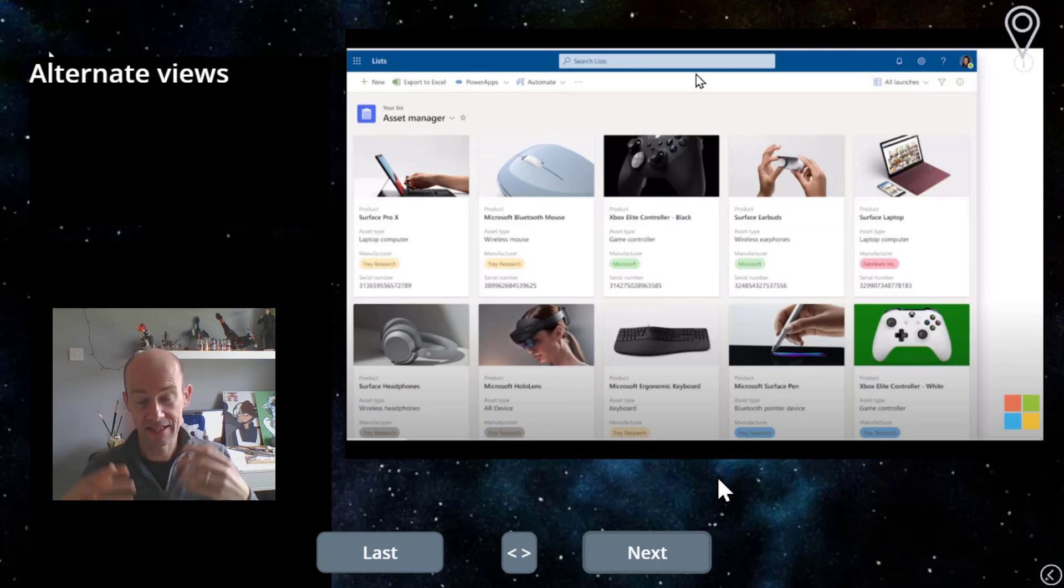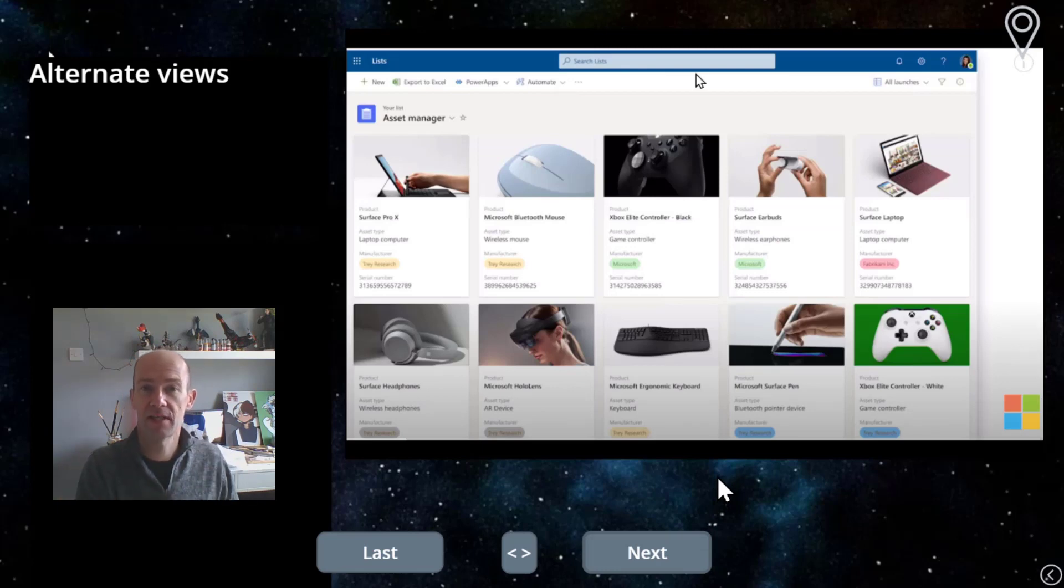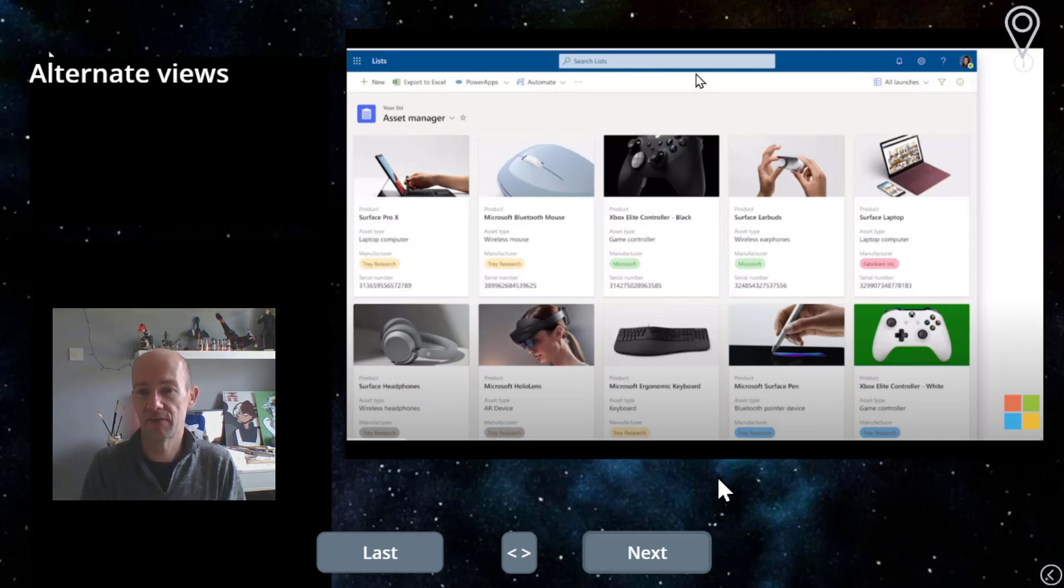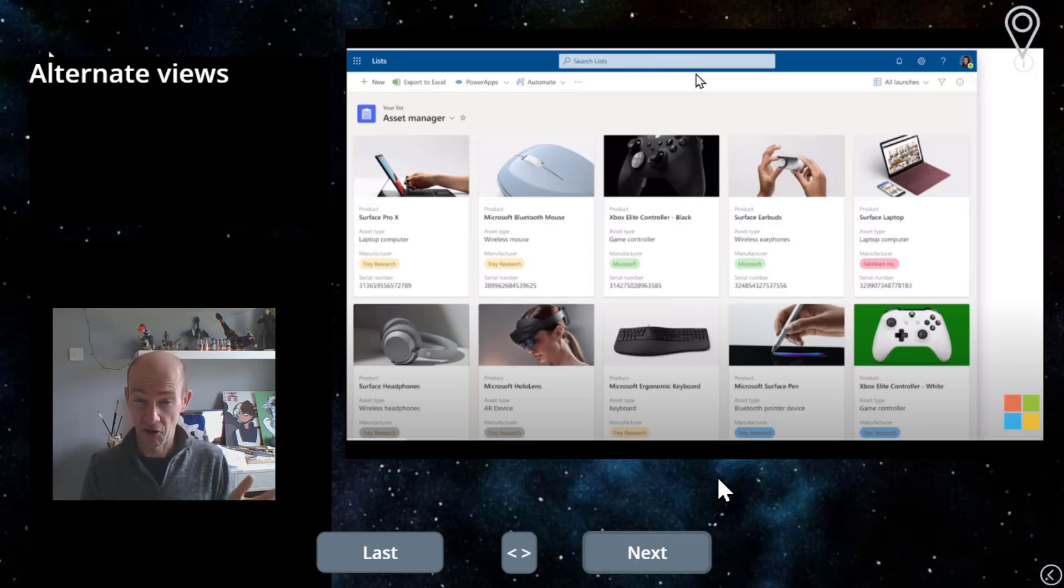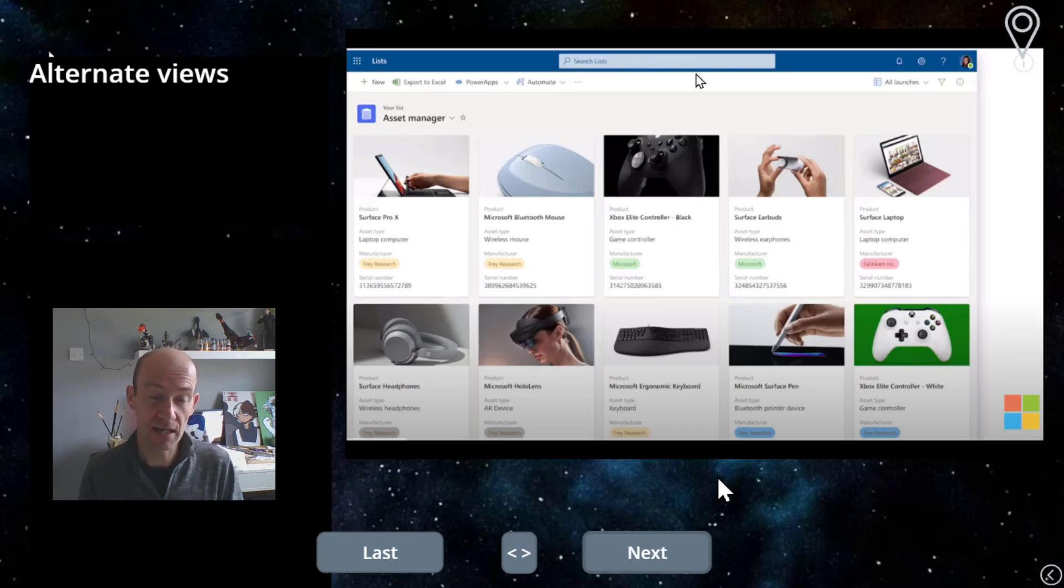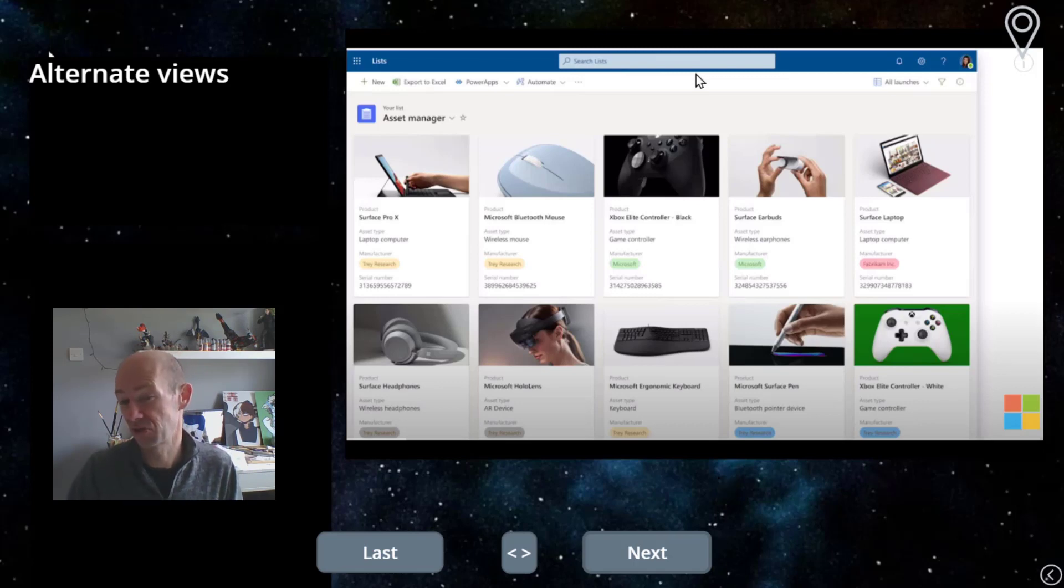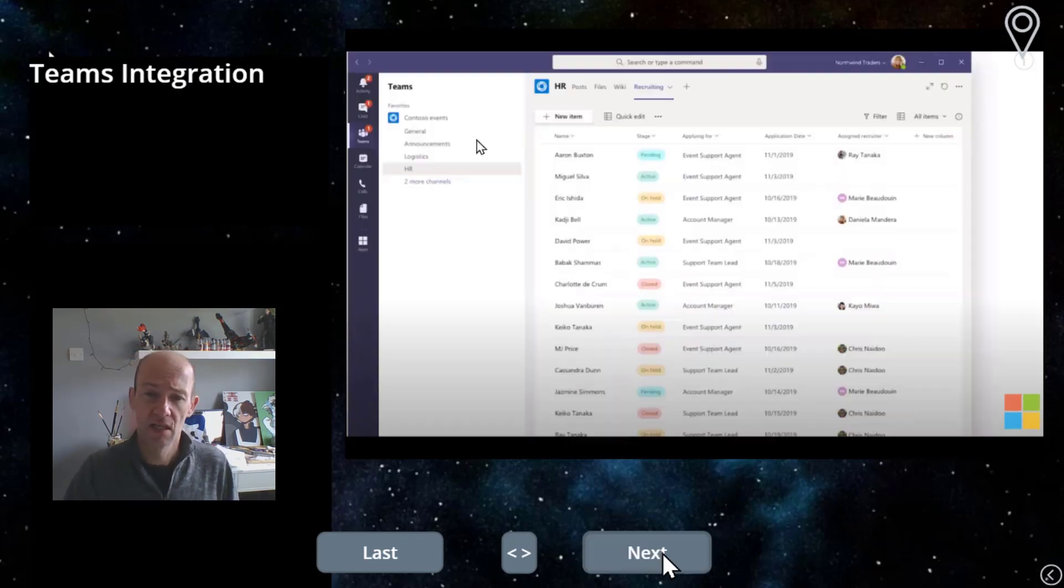So you can see there are different views of the same data. So this is an example of an asset list here. Honestly, would I really use this to manage inventory? I'm not too sure. It'd need to be a very small amount of inventory.